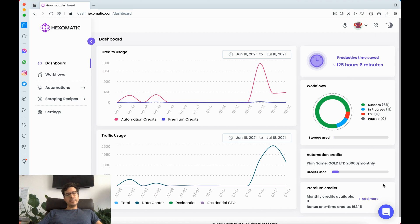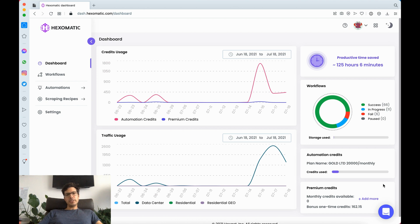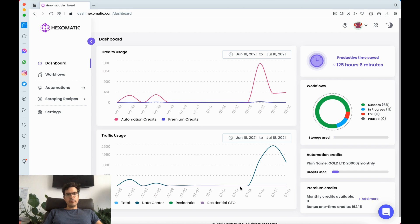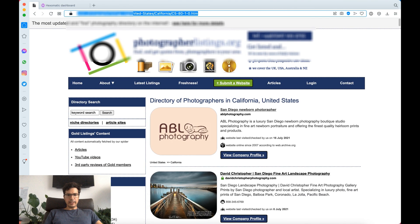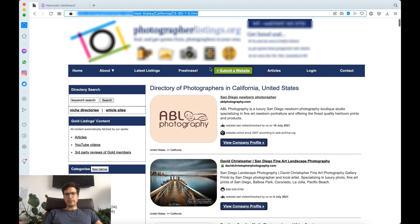So I love directories, they're a really great source of B2B leads. You can find them for pretty much any industry and any geography. In this case what we're going to do as an example, we're going to go to this photographer's directory.